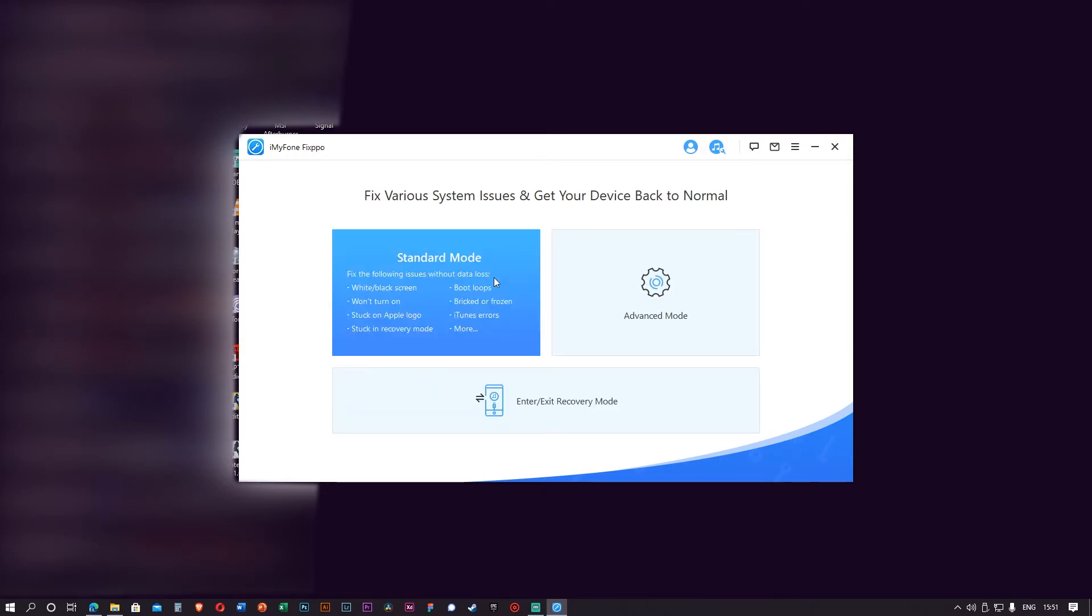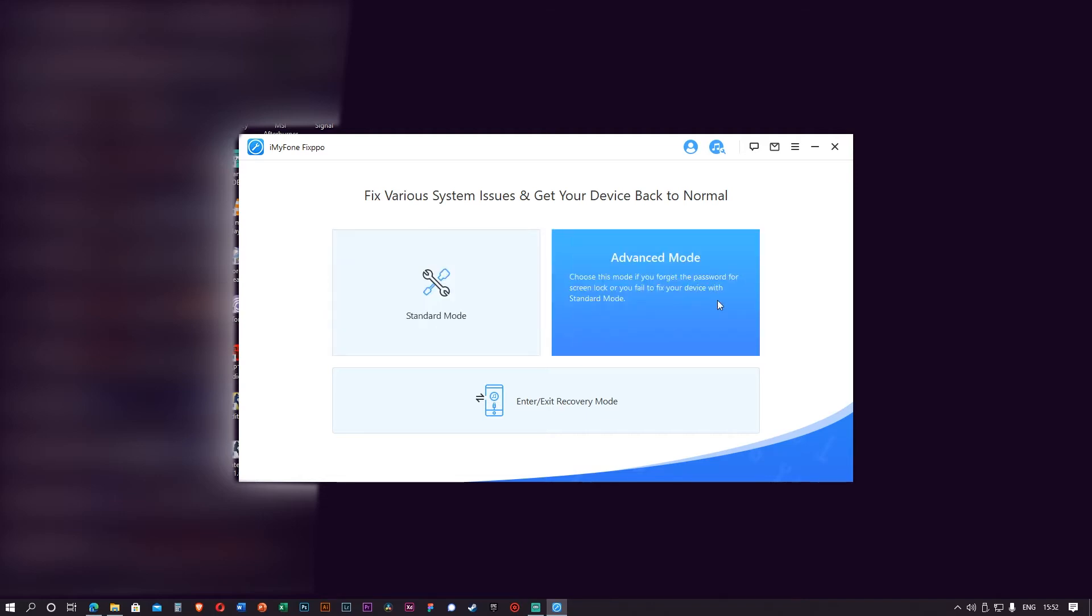The best thing about Standard Mode is you can fix the following issues here, like for example phone won't turn on, stuck on Apple logo, boot loops, etc., without losing any data. That's the best part, so you can rest assured that all your photos, songs, contacts, whatever data in your phone will be kept and won't be lost.